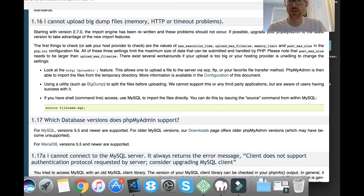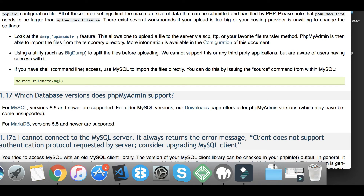The first bullet point gives you a little piece of code: $cfg['UploadDir']. Don't even read the rest of it. Just take that little piece of code, highlight it, and hit Command-C or Control-C to copy it. You're going to need it in just a minute.